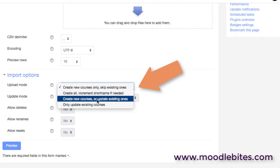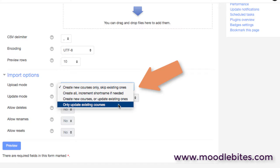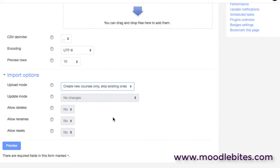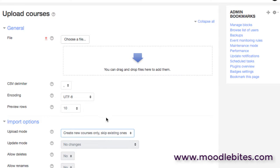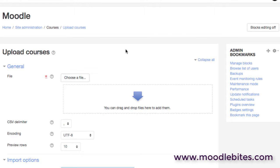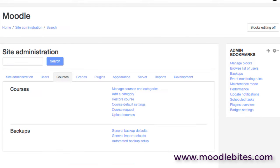So do be careful with these kind of fast functions. Use that preview, double check your work, but a very efficient way to mass create or batch create courses perhaps at the beginning of the year or the beginning of the semester. The other thing we have on the courses page is options around the backups.